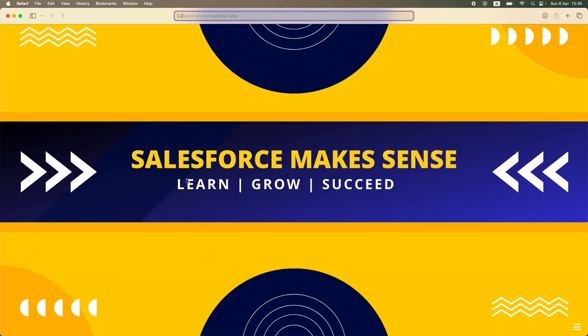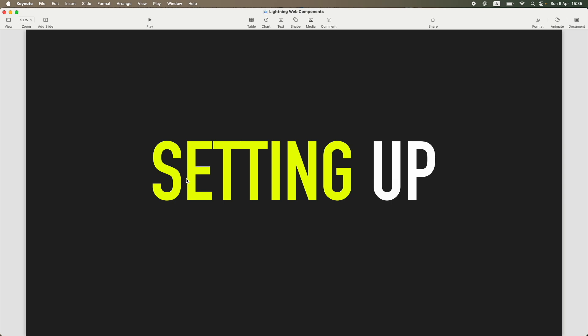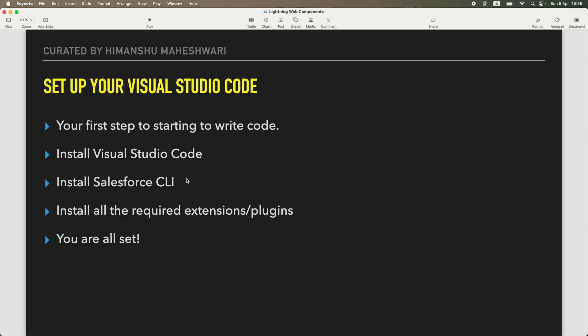Alright, hi everyone, welcome back to another tutorial of Salesforce Makes Sense. This is Himanshu and we are continuing our Lightning Web Components Masterclass. In this tutorial, we are pretty much geared up and ready to set our systems up. As part of setting up, there are certain things that we need as prerequisites so that we can start writing code.